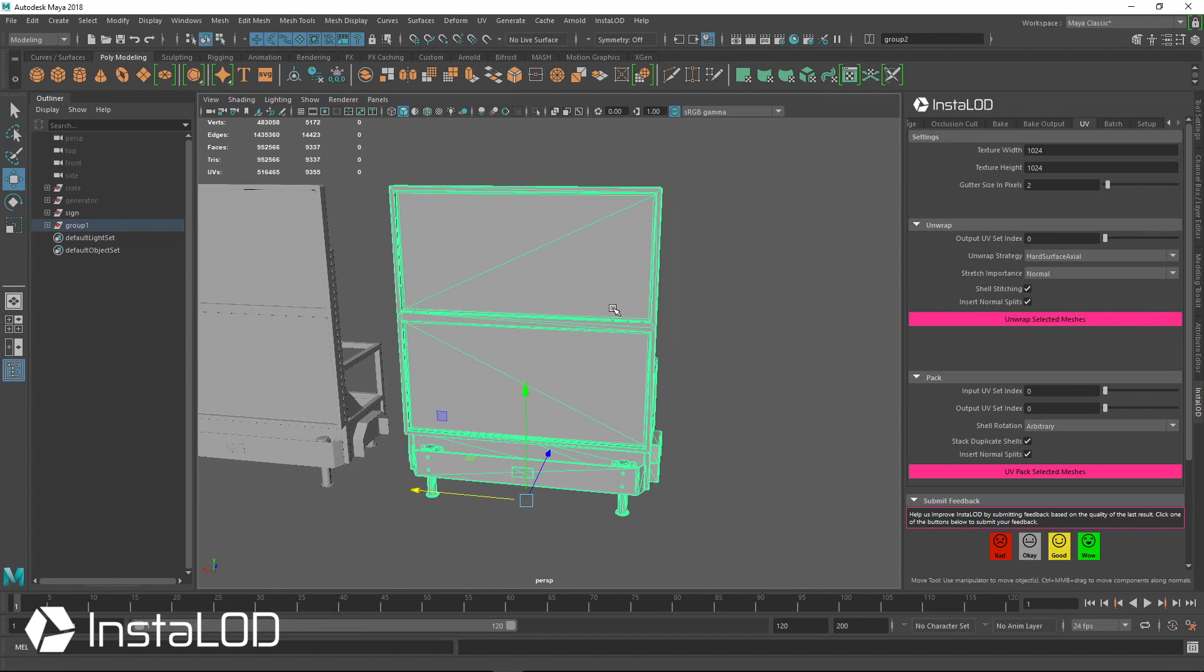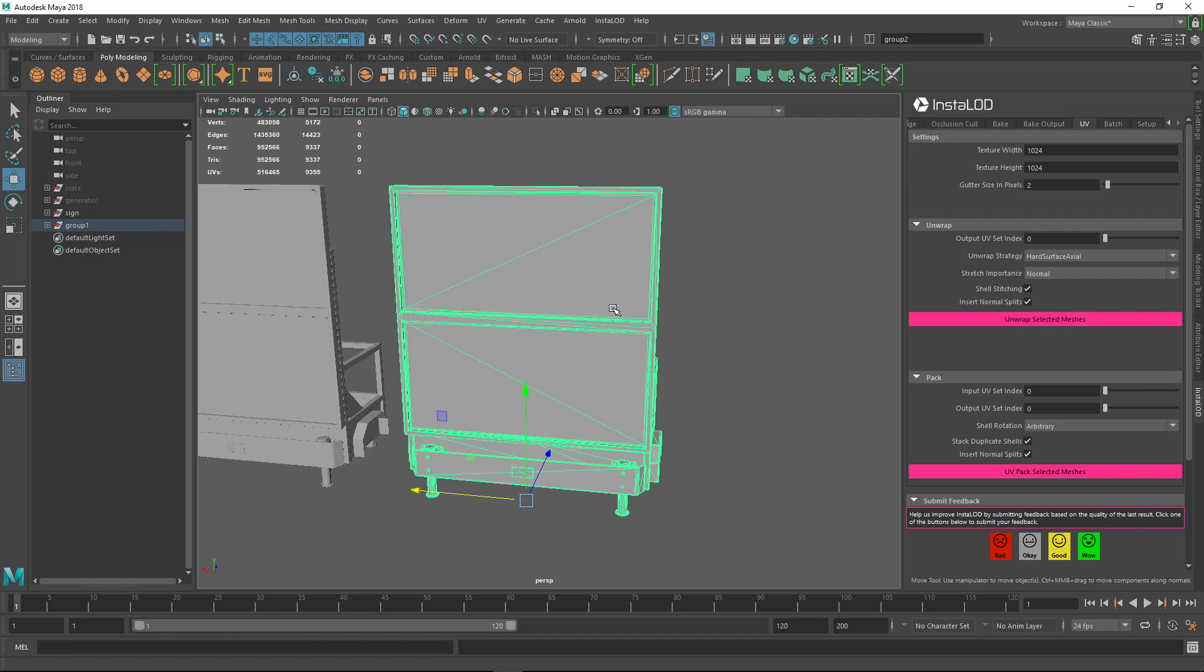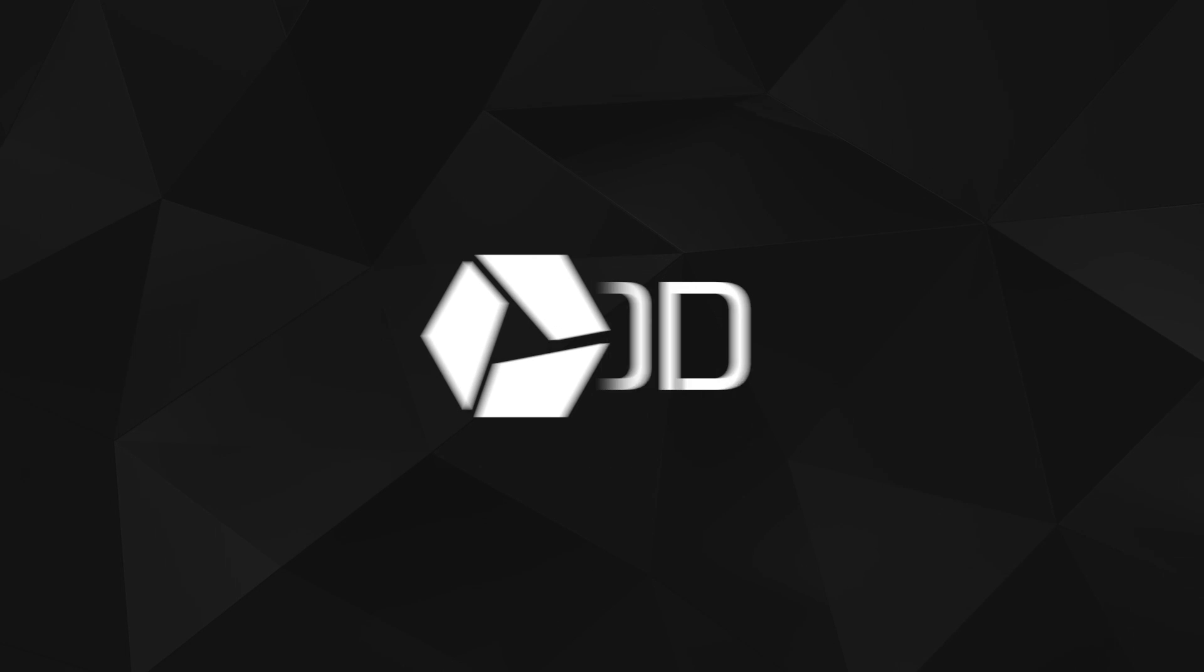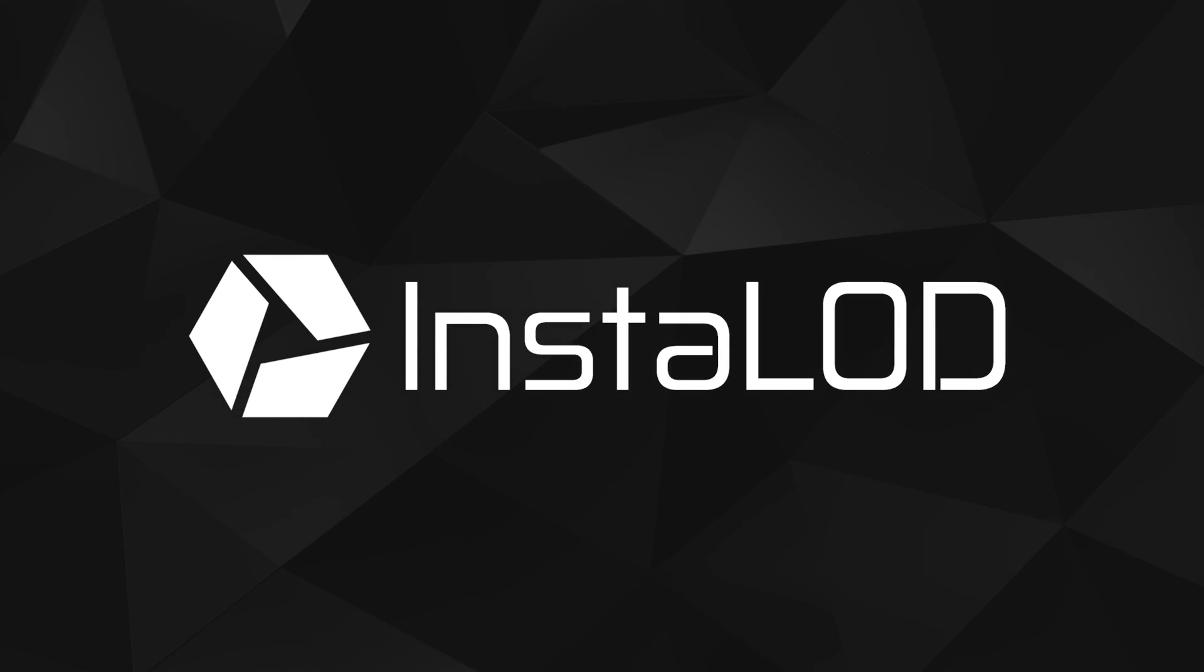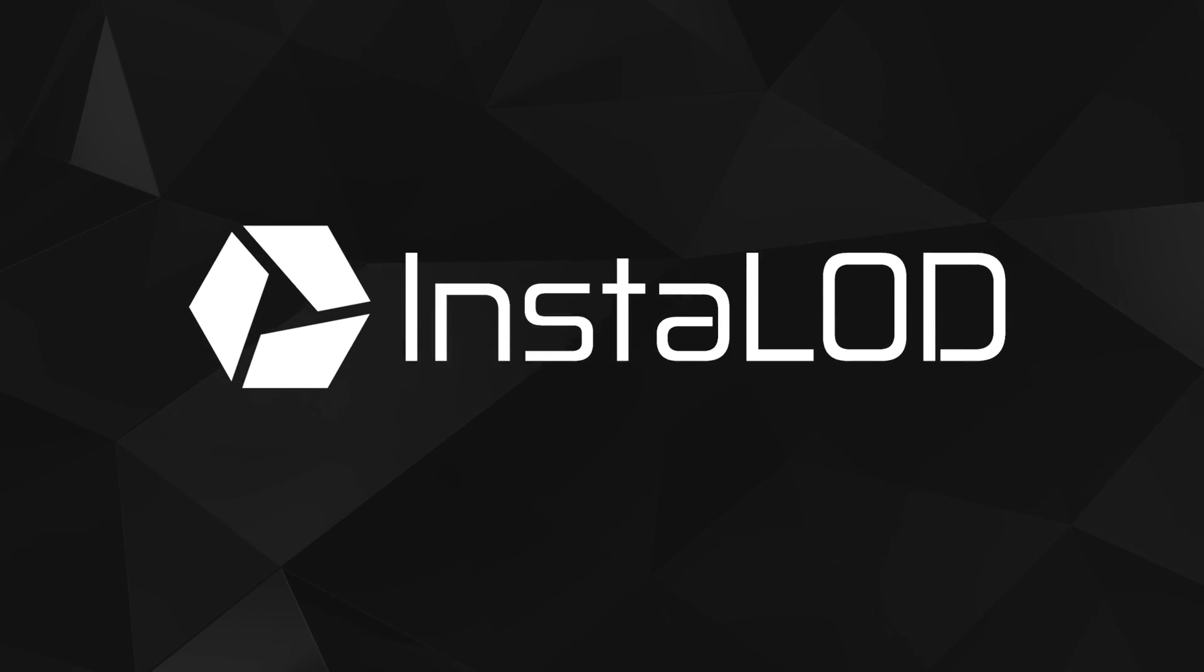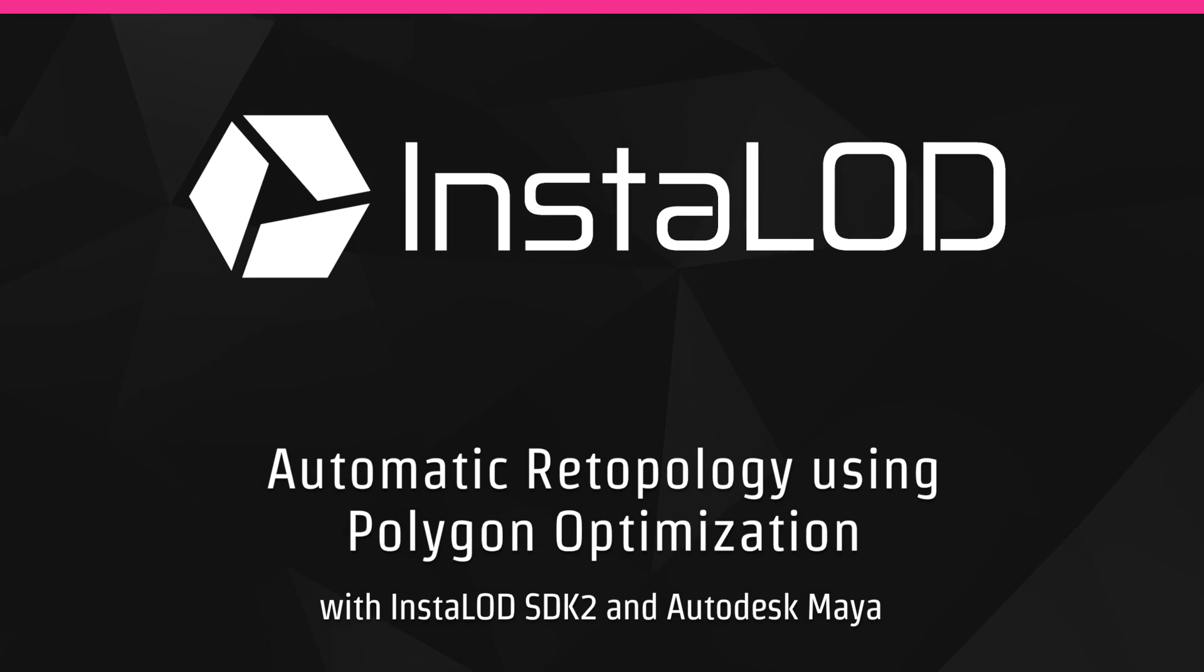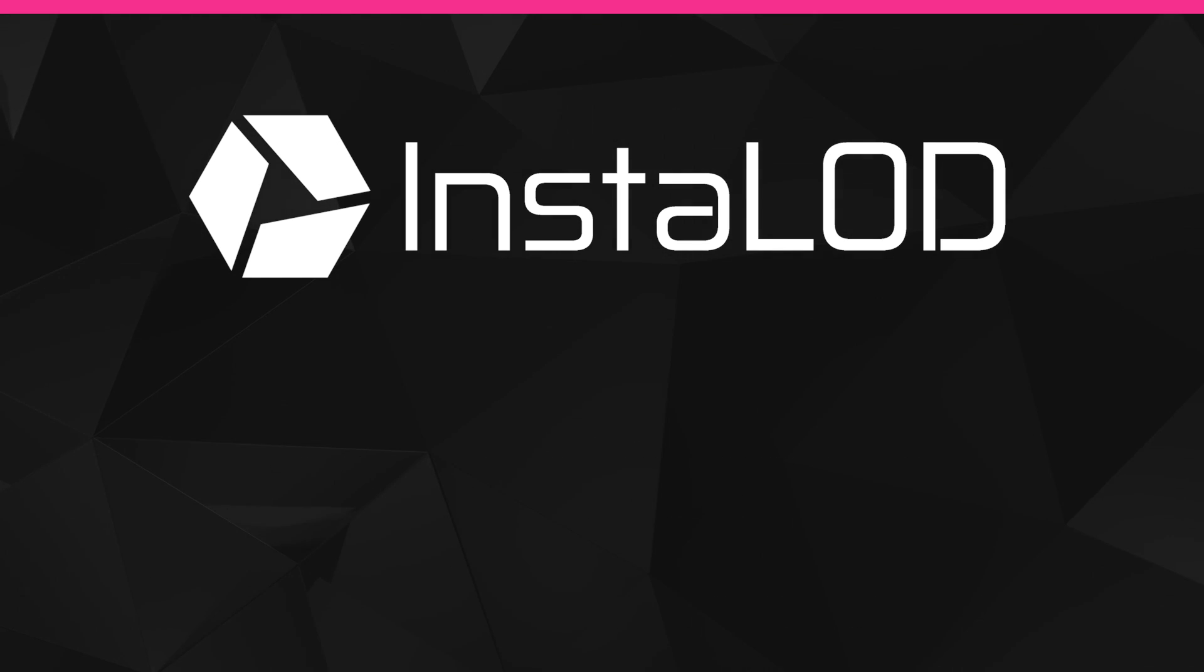As you can see, InstaLOD is extremely well suited to automatically retopologize subdiv model assets. And in the next section, we'll also look at how we can use the remesher to bring these assets into a game, just at the push of a button.